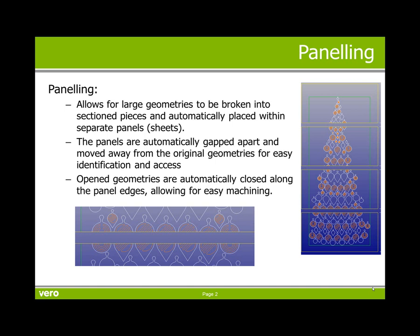The panels are automatically gapped apart and moved away from the original geometries for ease of identification and access. Looking at the image at the bottom, you can see that the open geometries are automatically closed along the panel edging, allowing for easier machining.